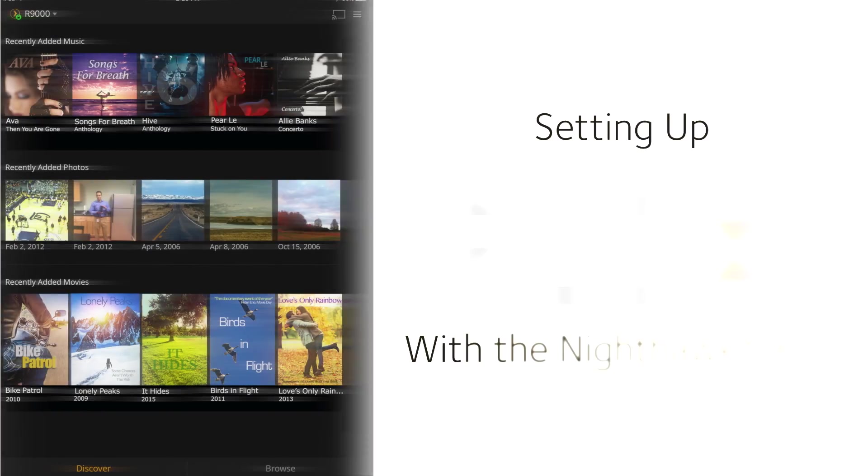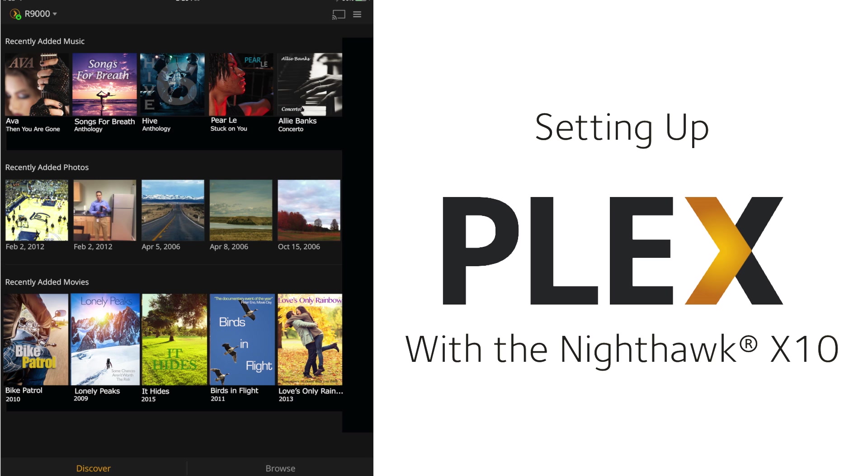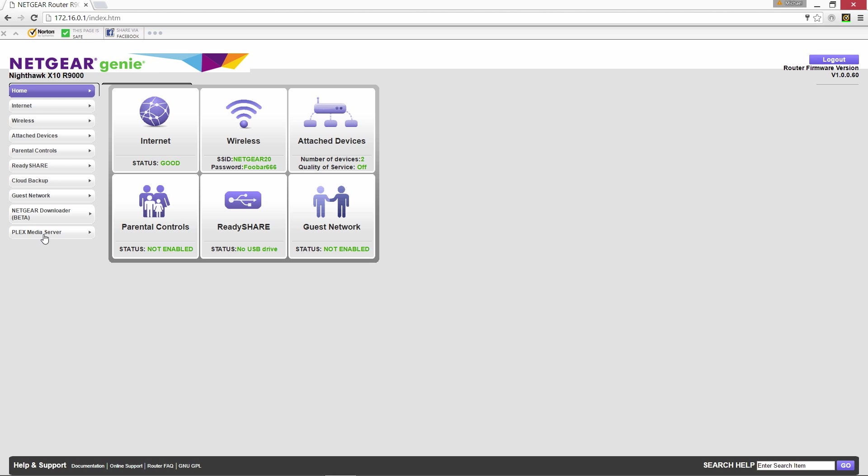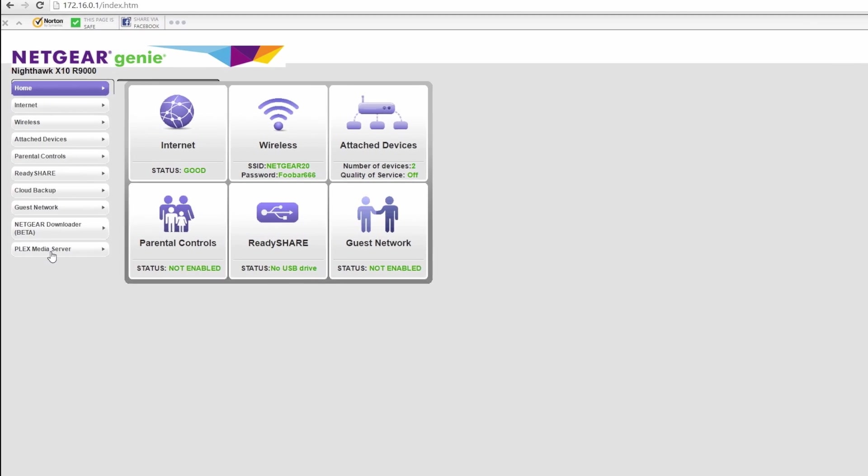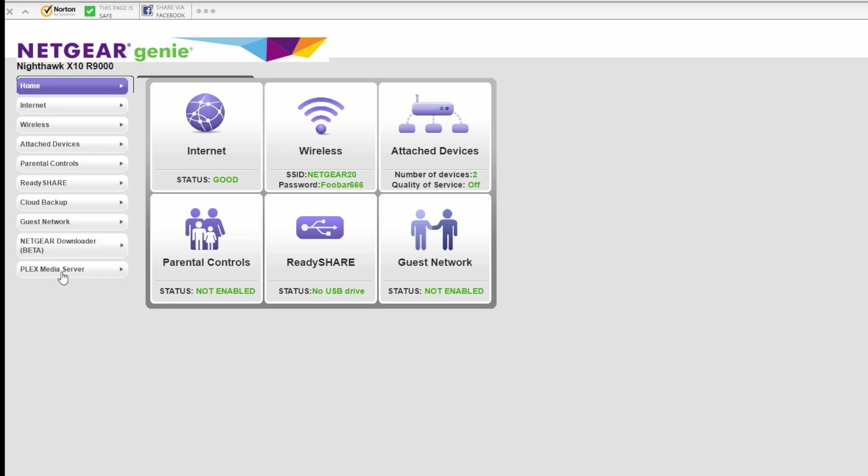Today we will walk you through setting up your Plex account with the Nighthawk X10 router using your computer. First log into your router's admin screen and click on the Plex server selection.